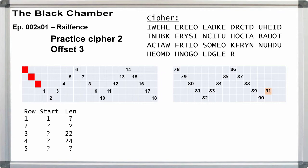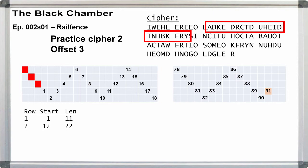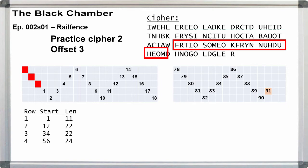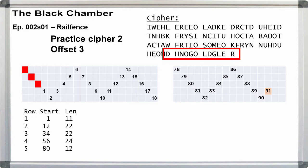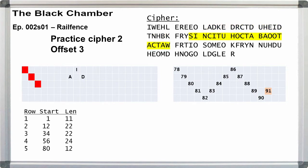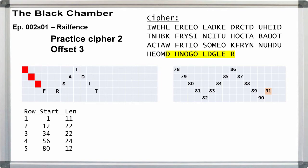We go to offset 3. Row 3 shortens by 1 and row 4 lengthens by 1. Row 1 starts at 1 and is 11 letters long. Row 2 starts at 12 and is 22 letters long. Row 3 starts at 34 is 22 letters long. Row 4 starts at 56 and is 24 letters long. Row 5 starts at 80 and is 12 letters long. First line, first space is empty, we write I. Second line, first space is empty, we write A-D. Third line, first space is empty, we write S-I. Fourth line, we write F-R-T. Fifth line, we write D-H. And we get F-D-R-S-A-D-I-TH. And we have our key with 5 offset 3 or 5-3.